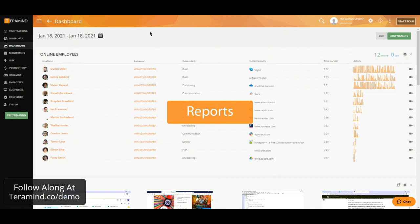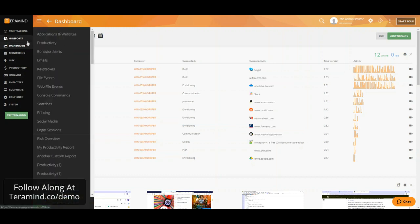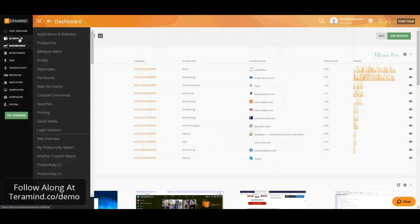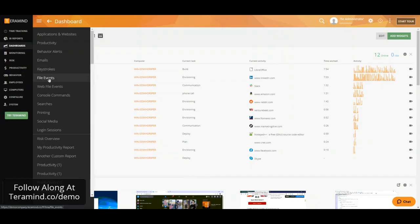As for reporting, using our newly implemented BI reports, we have the ability to identify or investigate nearly every aspect of activities employees may have engaged in. Our BI reports include applications and websites visited, any productivity metrics, reports on rule and policy violations, email activity including webmail, reporting on any keystrokes entered, file events including any removable media, any console commands as well as any searches conducted on any popular search engines, and print jobs, just to name a few.